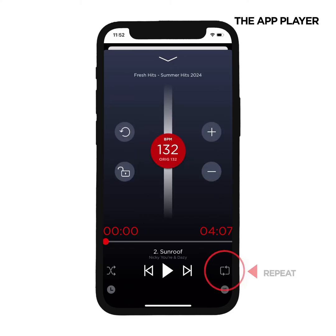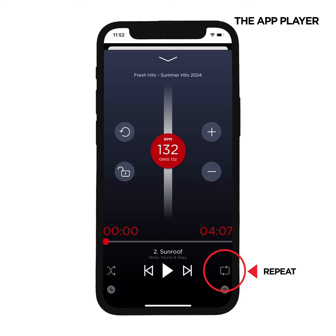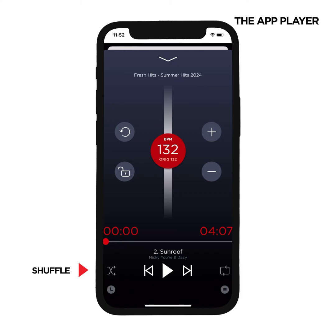If you'd ever like to repeat a song, tap the square icon. To take a song off of Repeat, tap it again. The icon on the left of two arrows crisscrossing indicates the option to shuffle. But please note, this can only be done on a playlist, not an album or custom mix.